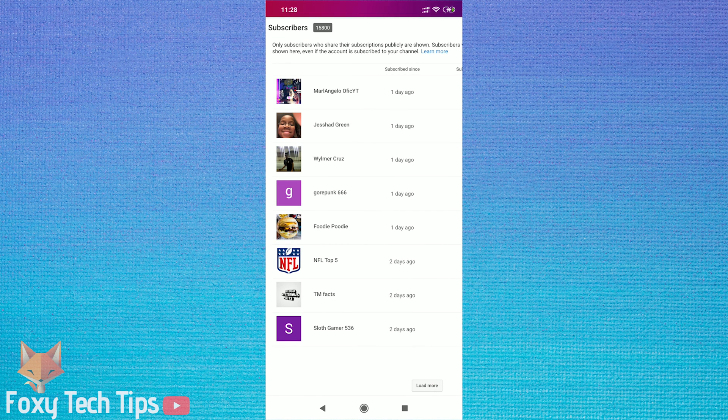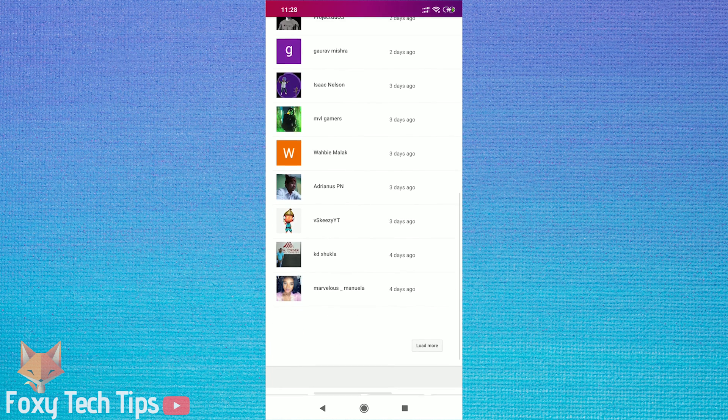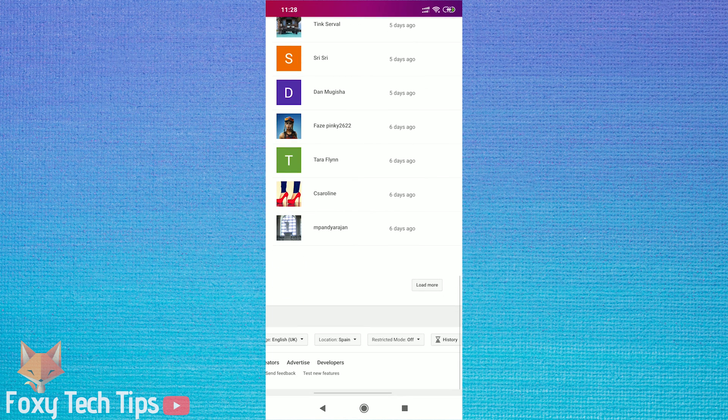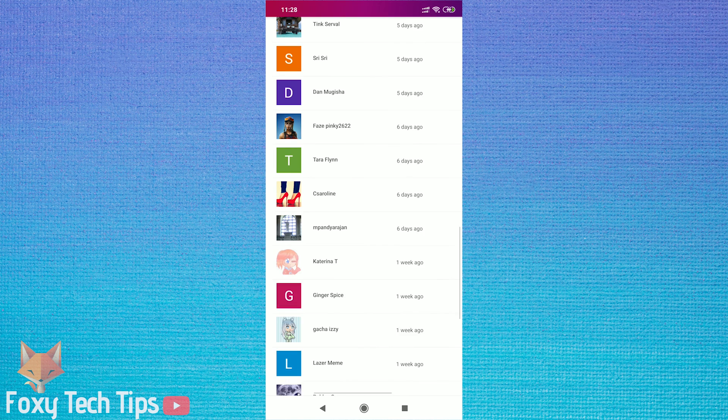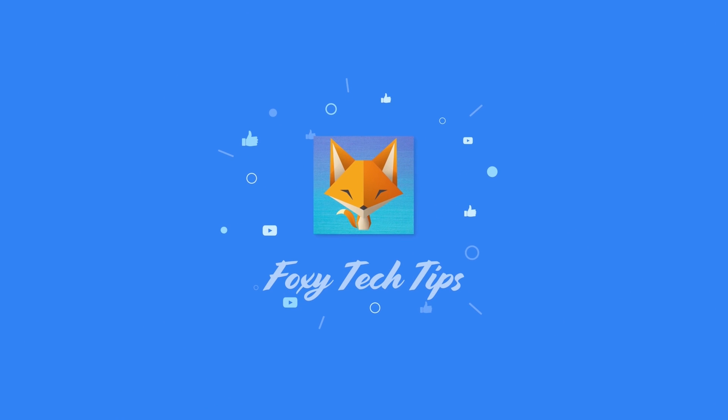And that draws an end to this tutorial. If you found the video helpful please consider liking the video and subscribe to Foxy Tech Tips for more tutorials.